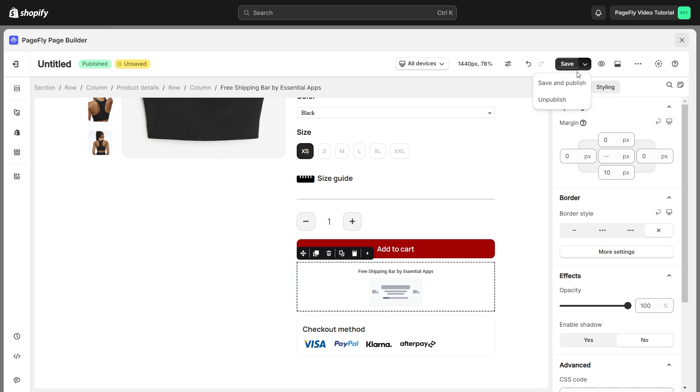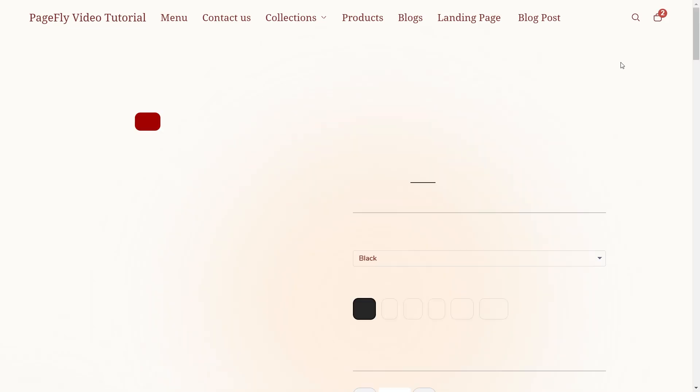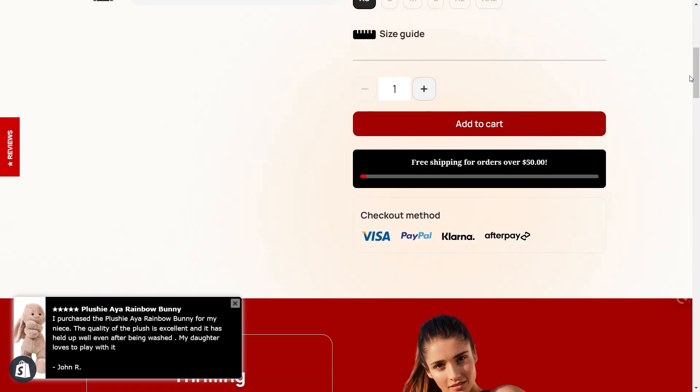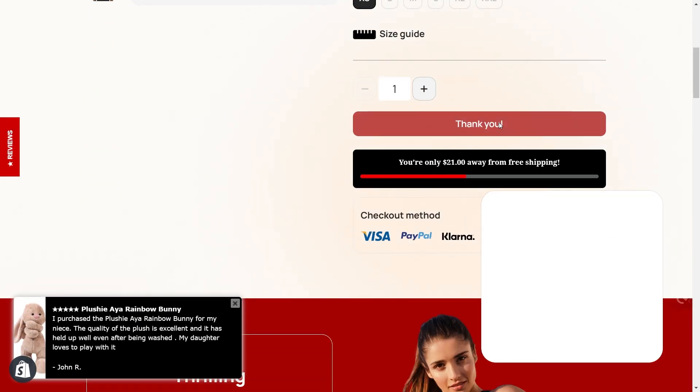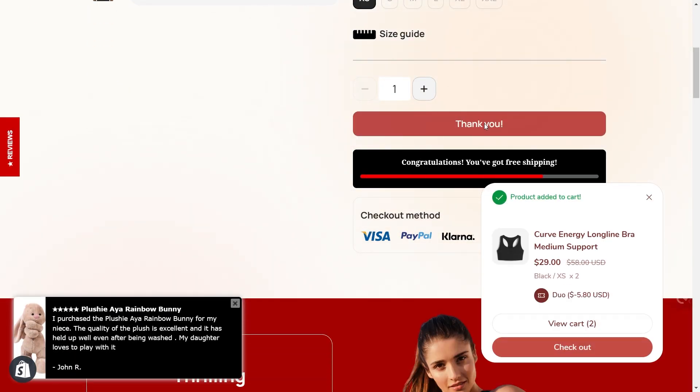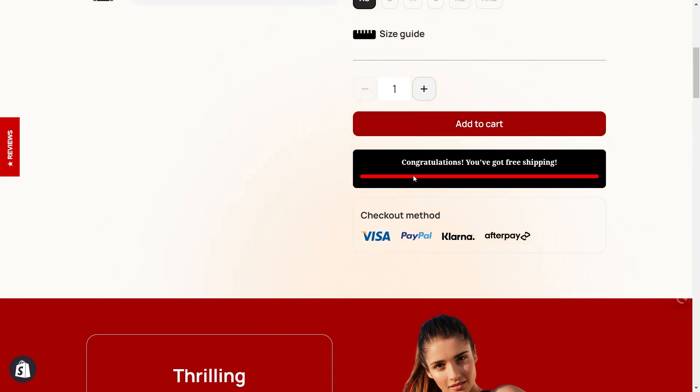Once you're happy with the setup, you can hit on Save and Publish to check the result in the live view. And there you have it. With the Essential Free Shipping Upsell app and PageFly, you're on your way to boosting your sales and increasing your average order value.